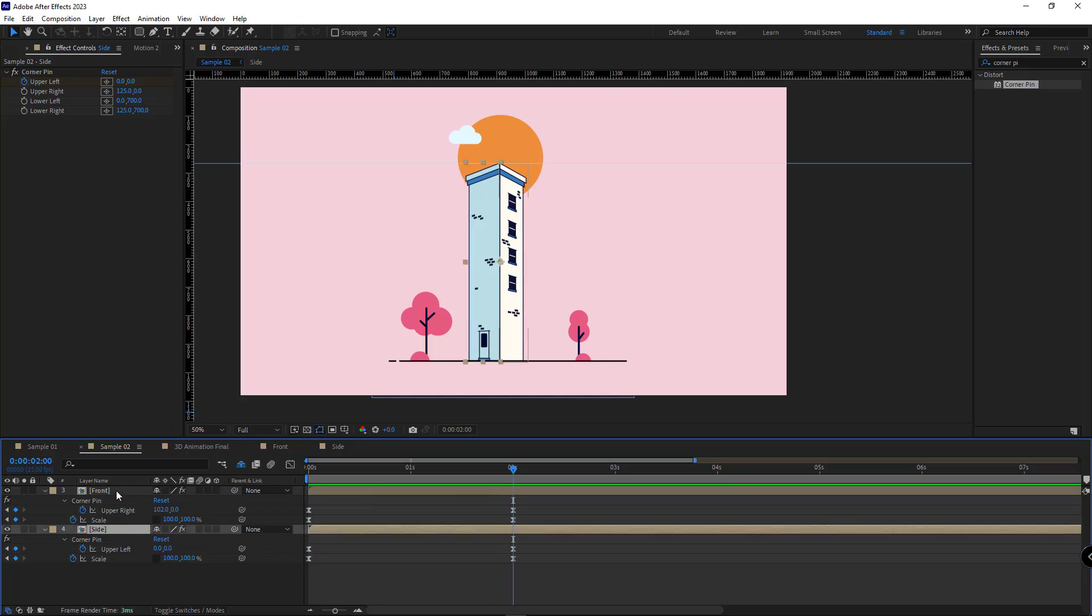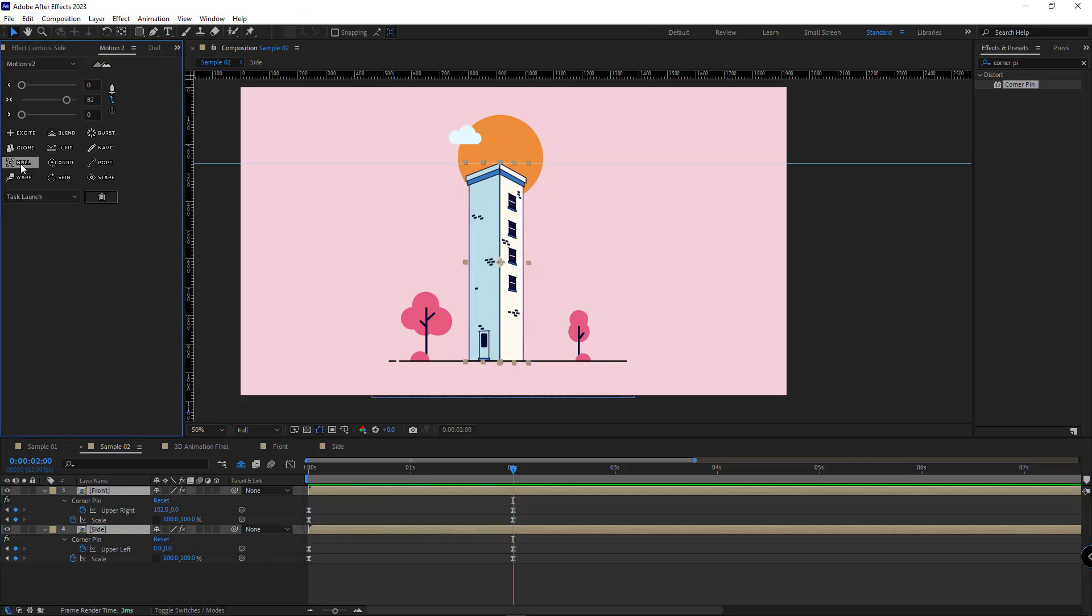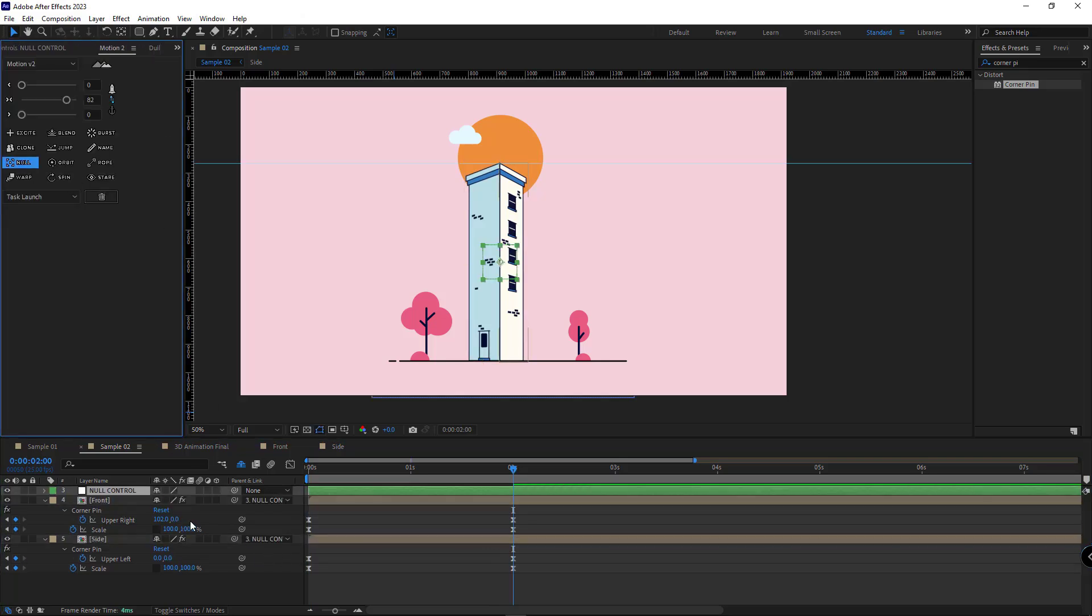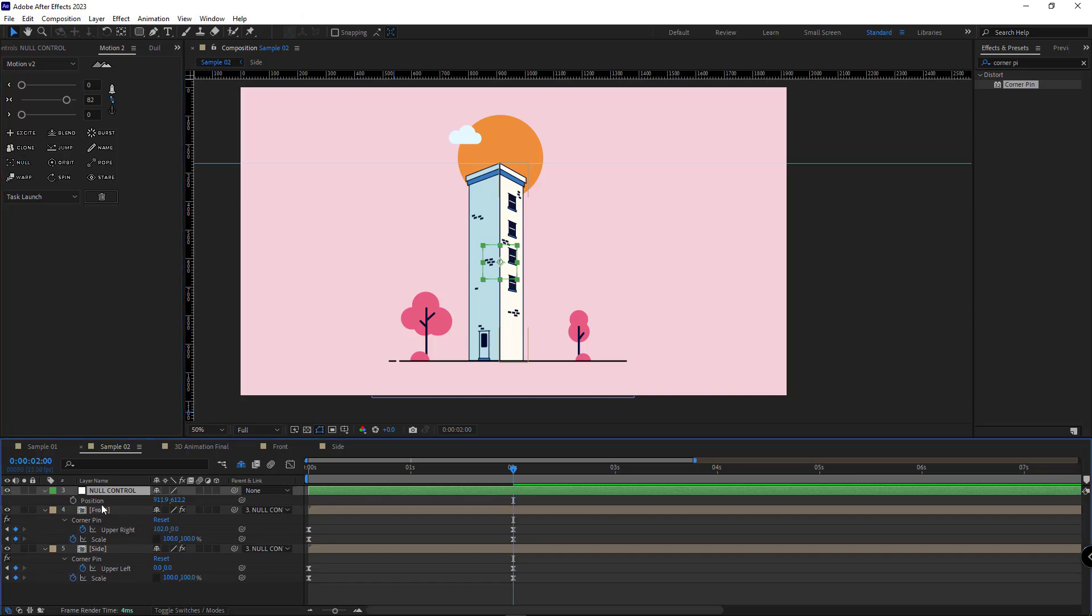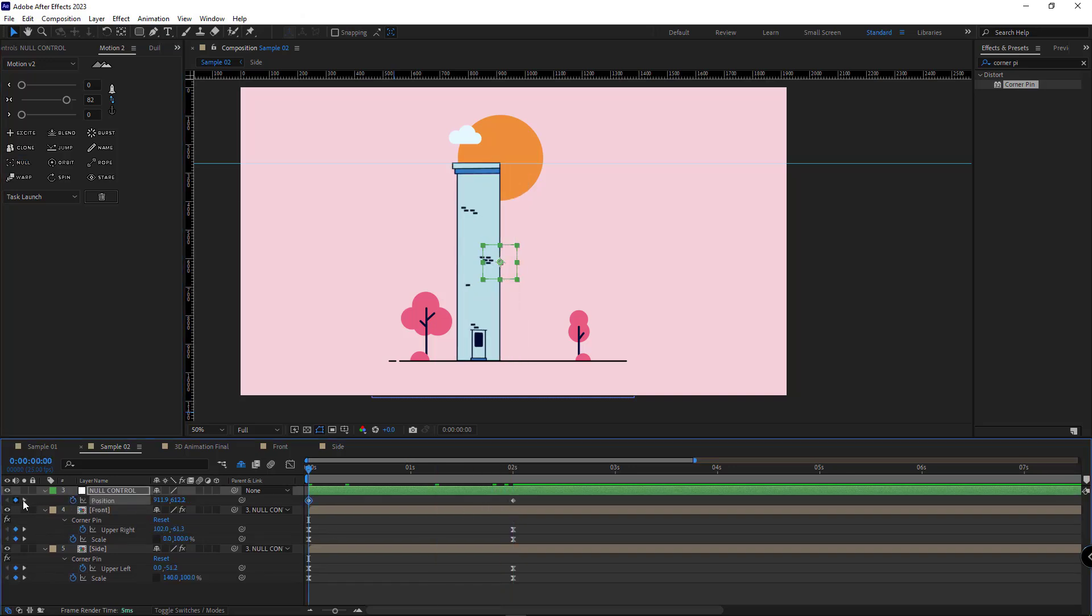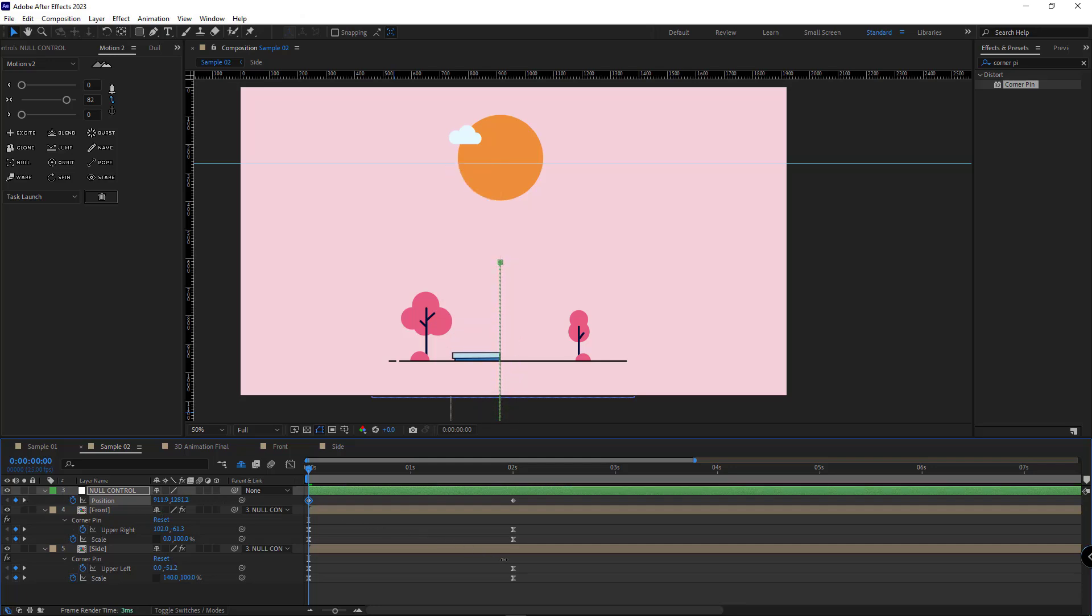After doing that, I parent these two layers to a null object and I make the moving up animation for the building. At first, it's down. And in the end, it comes up.